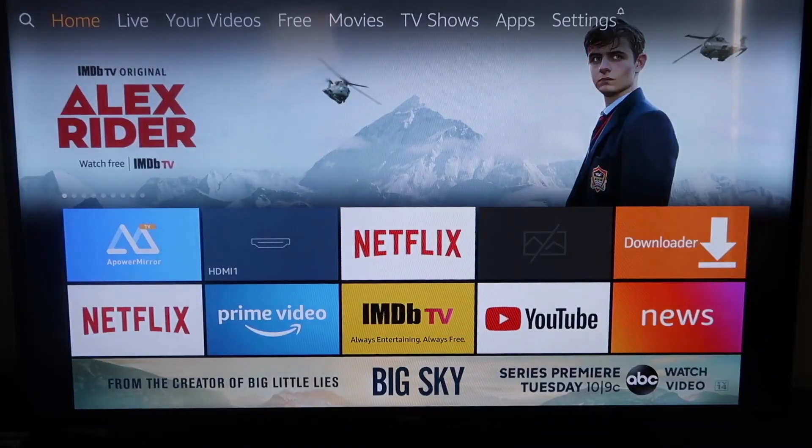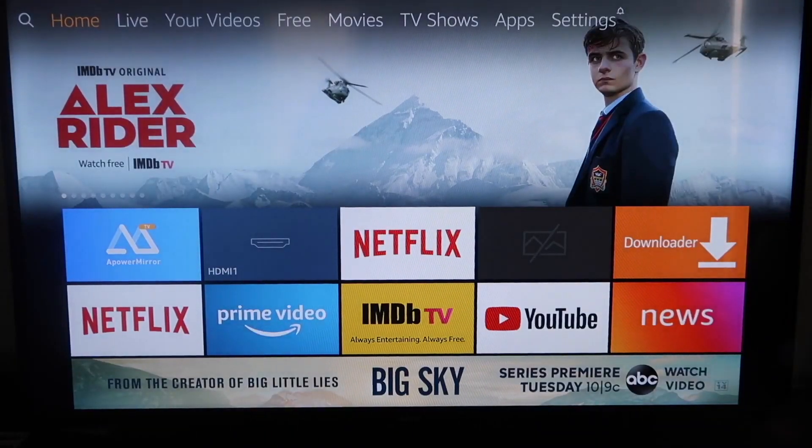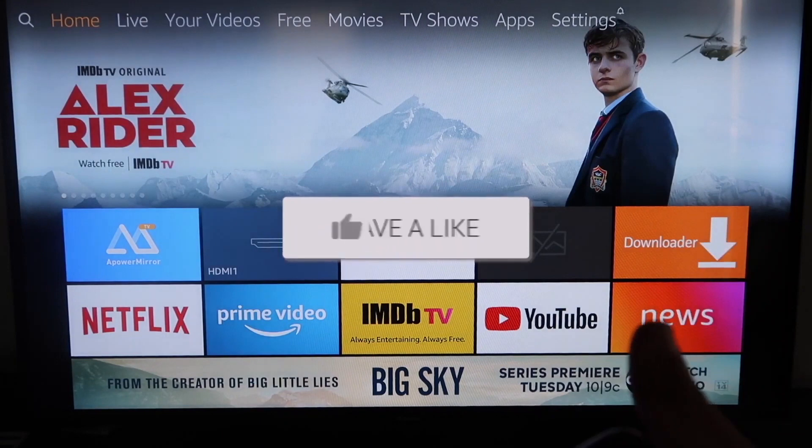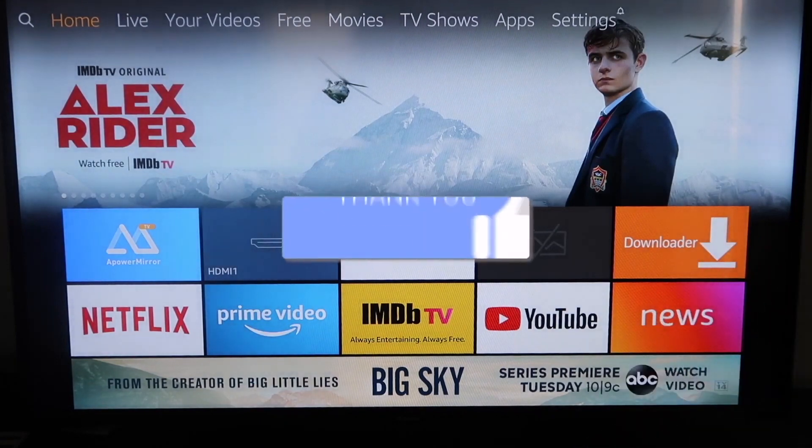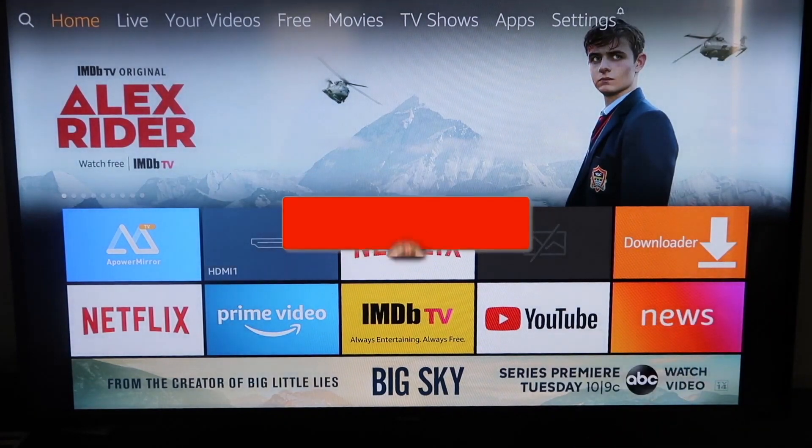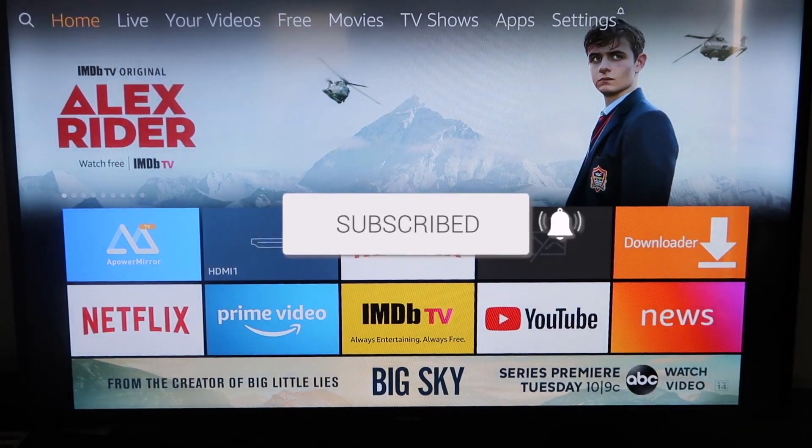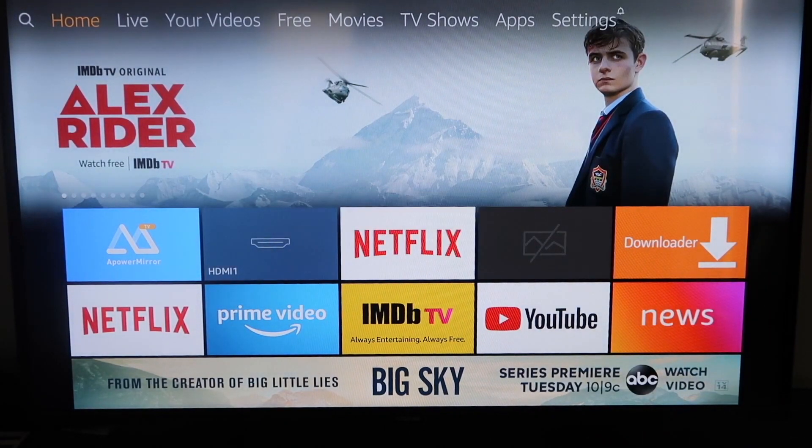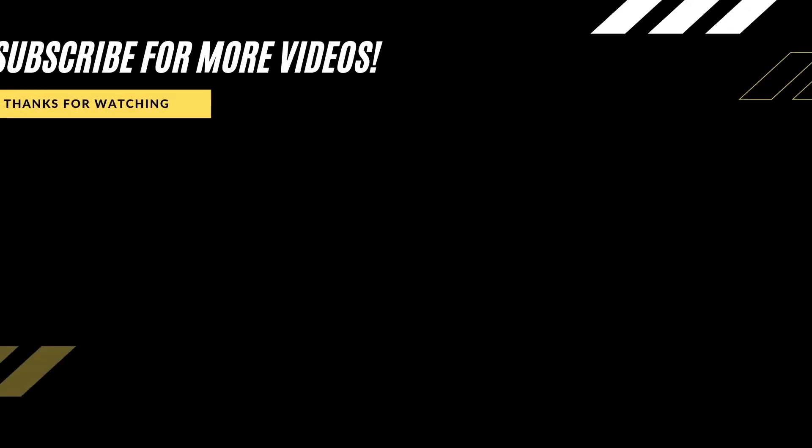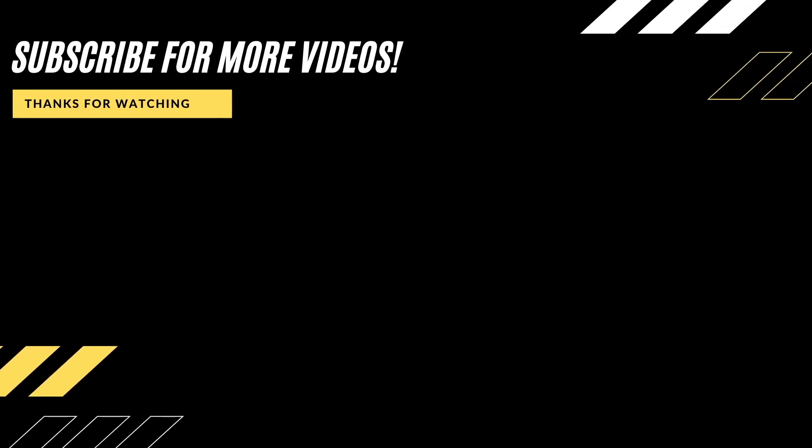Alright, so if this video was helpful to you guys, go ahead and click a thumbs up on it. Go ahead and subscribe to my channel. I make tech videos all the time and I'd love to have you back in the next one. Take care.